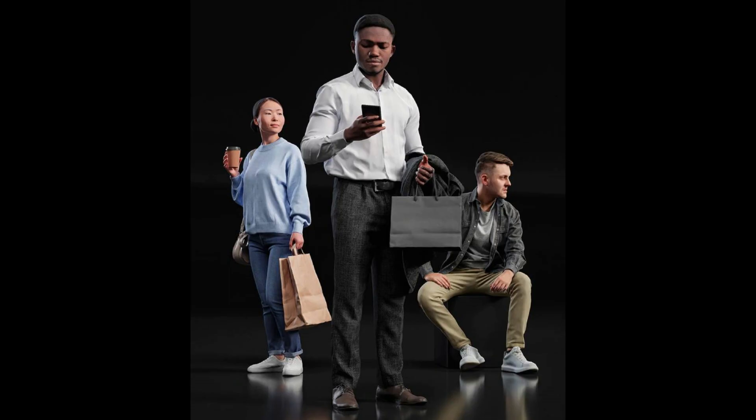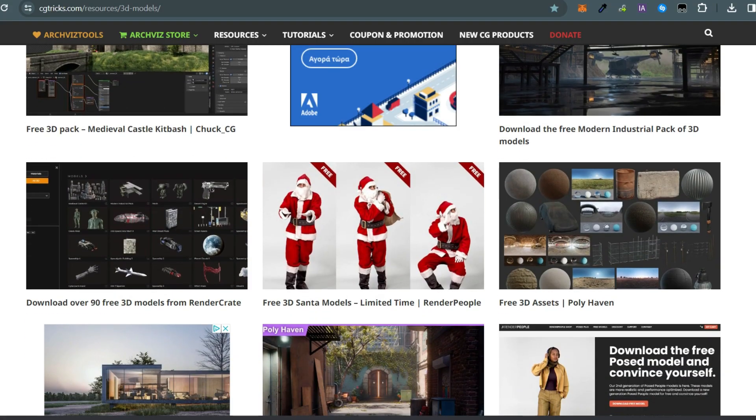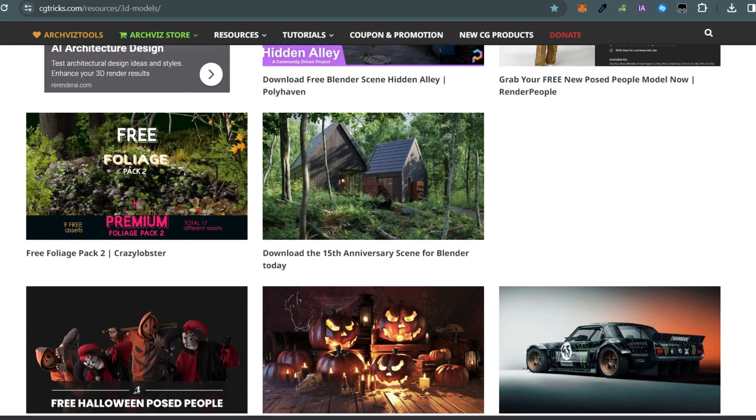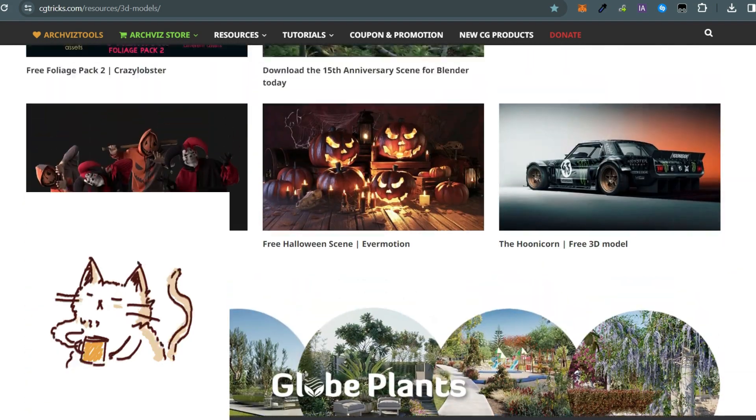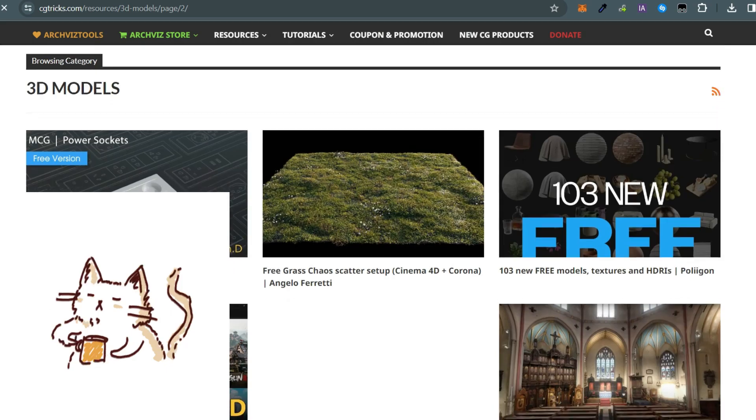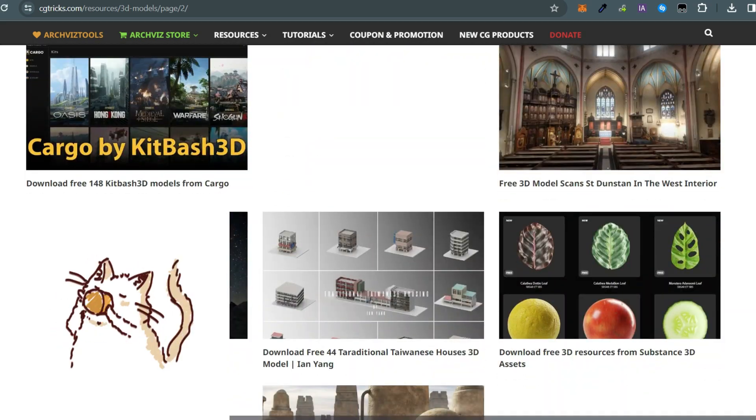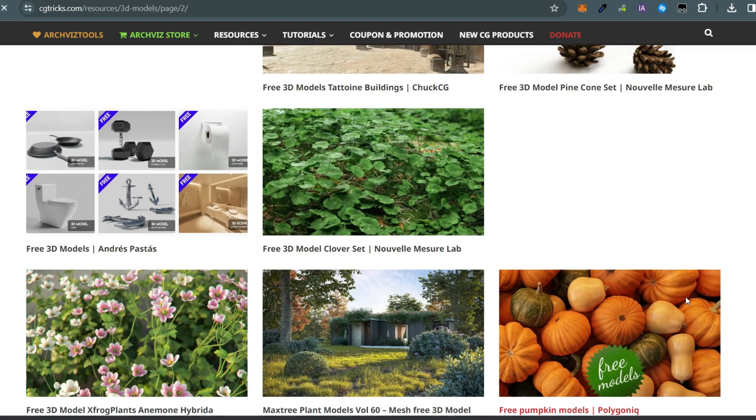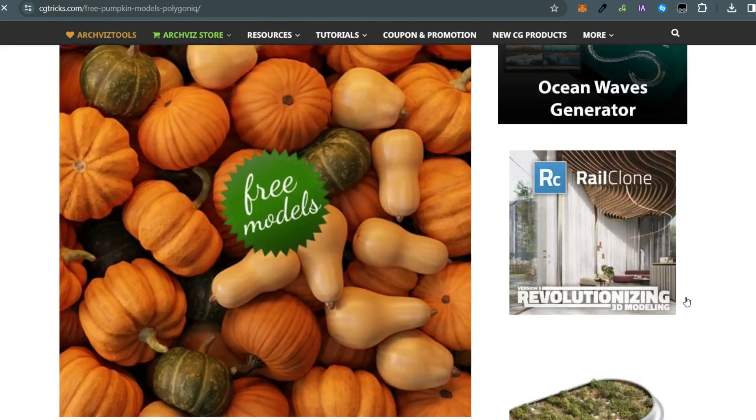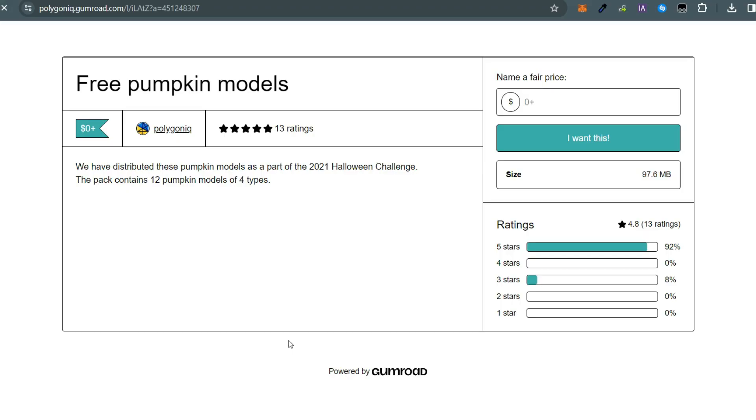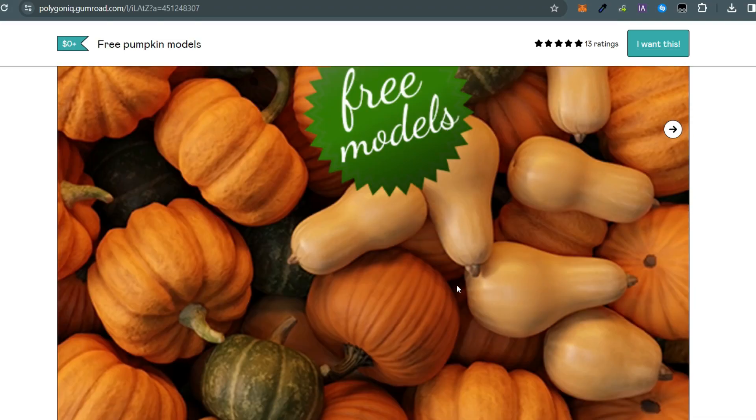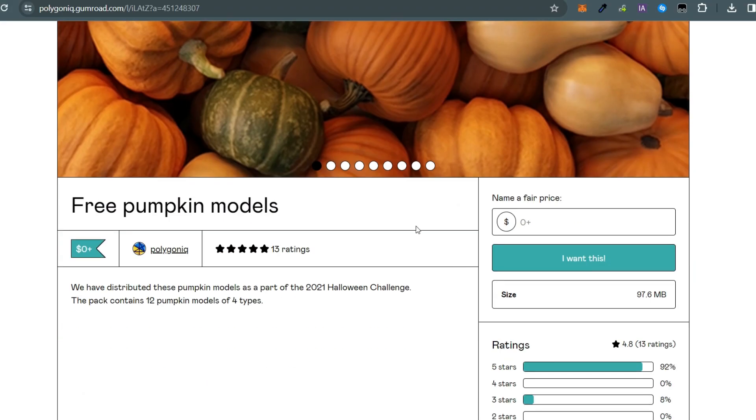Just to clarify, this isn't a sponsor or anything like that. It's simply me sharing something cool I found. When I first came across the site, I'll admit I had my doubts about pirated assets, but it's not.